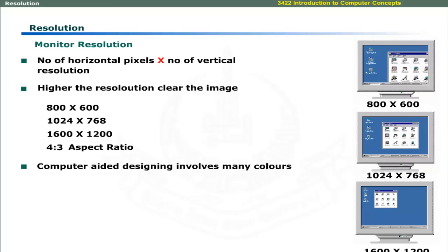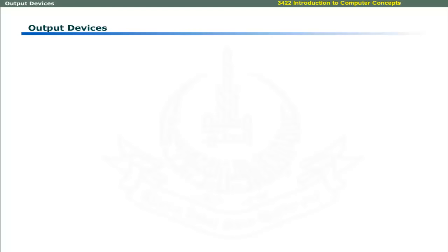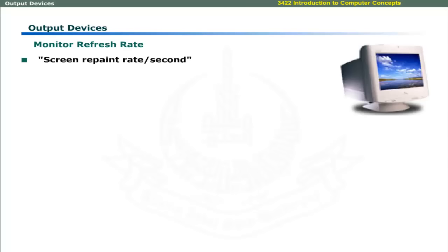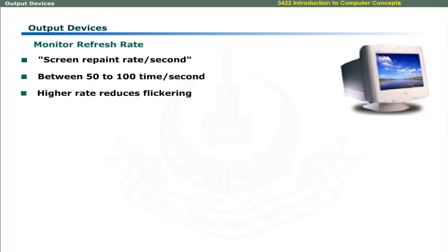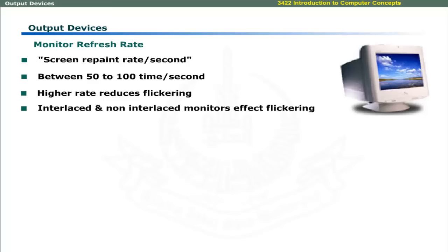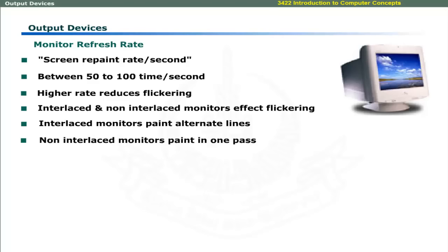Computer aided designing involves millions of colors and modern monitors support 16 million colors and higher. Another characteristic of monitors is its refresh rate. It is the rate at which the screen is repainted in one second. Usually, refresh rate is from 50 to 100 times per second. Higher refresh rate reduces screen flickering. Interlaced and non-interlaced monitors also affect monitor flickering. Interlaced monitors paint alternate lines while non-interlaced monitors paint whole screen in one pass.